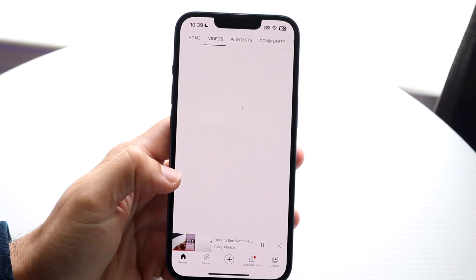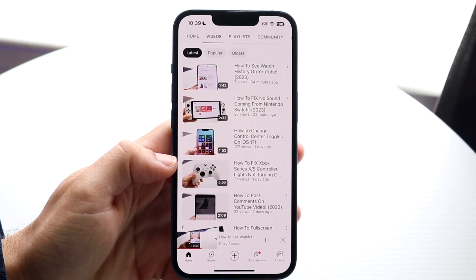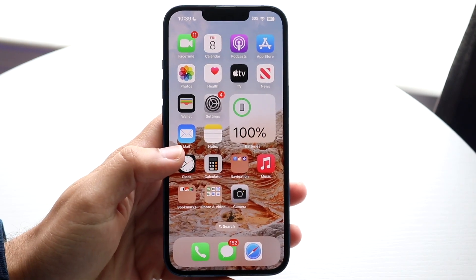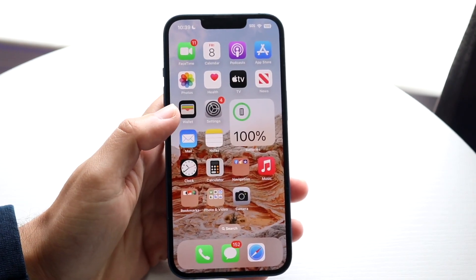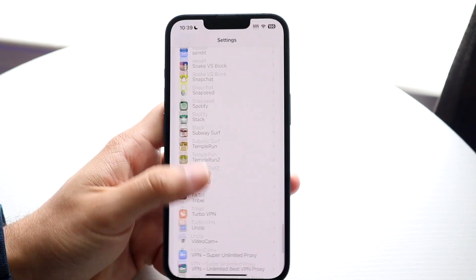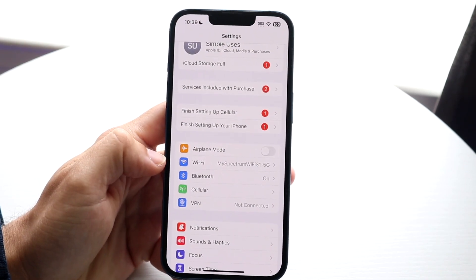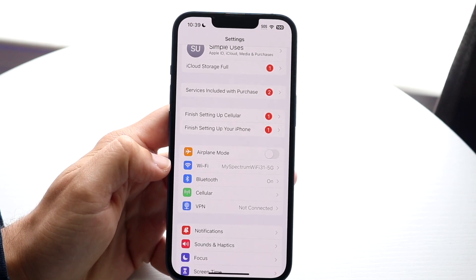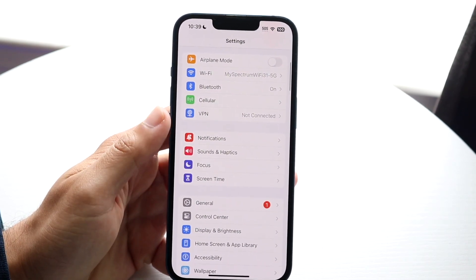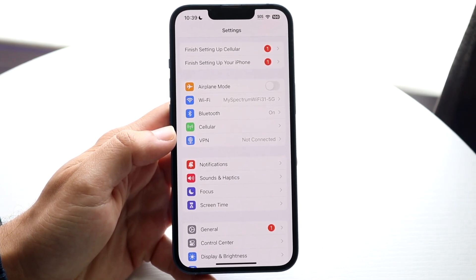The very first thing I would recommend doing is making sure that you have an internet connection. Go to the Settings app on your iPhone or Android. Open up Settings, click on Wi-Fi, and make sure you are connected to a Wi-Fi connection or that you have some sort of cell connection enabled.